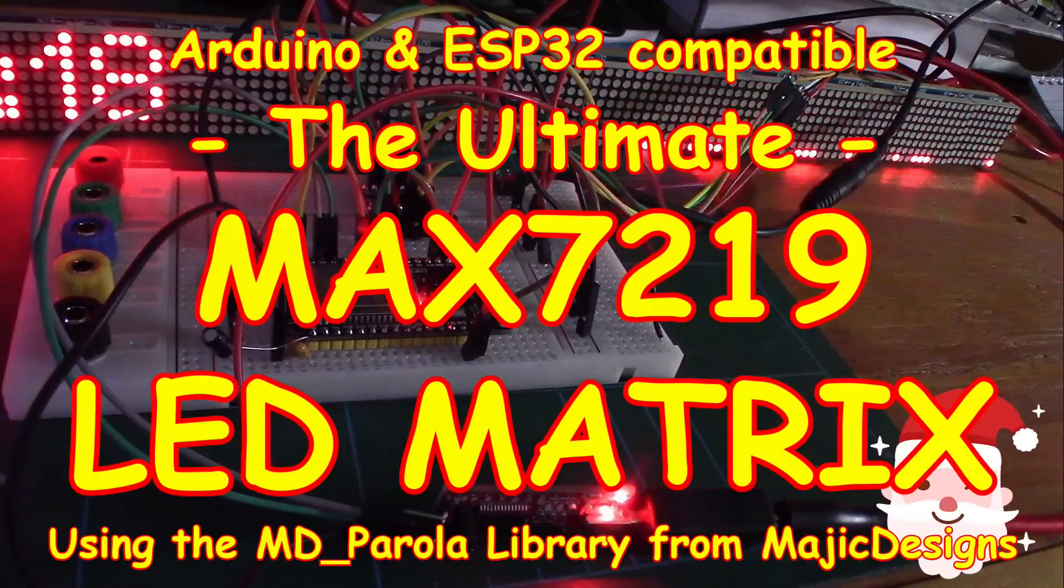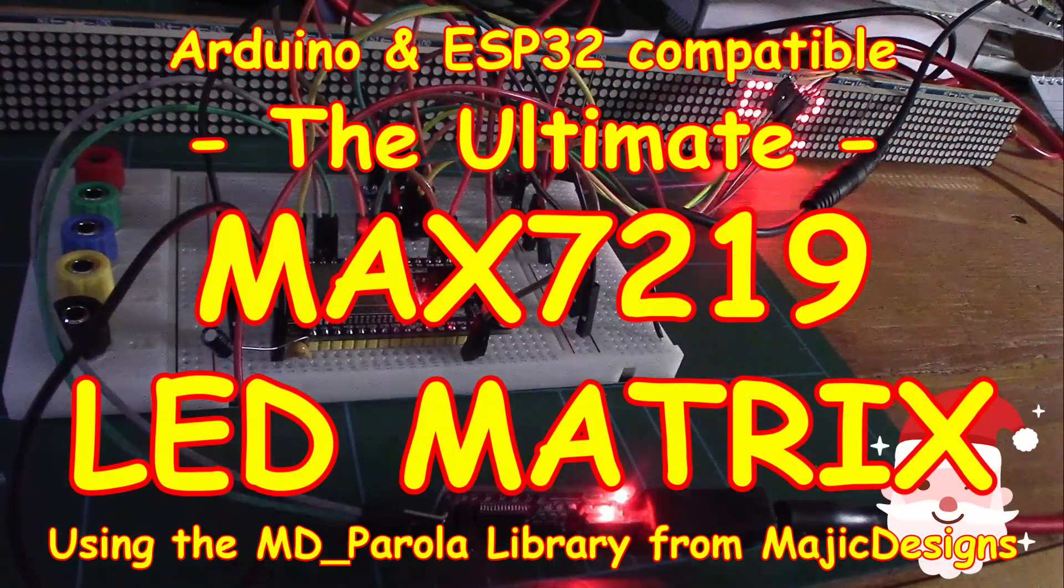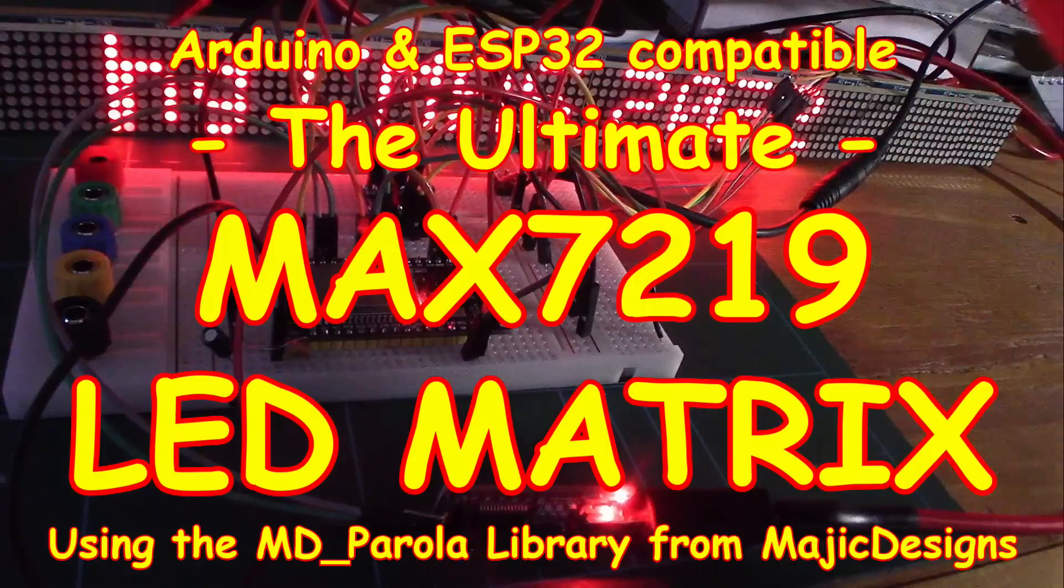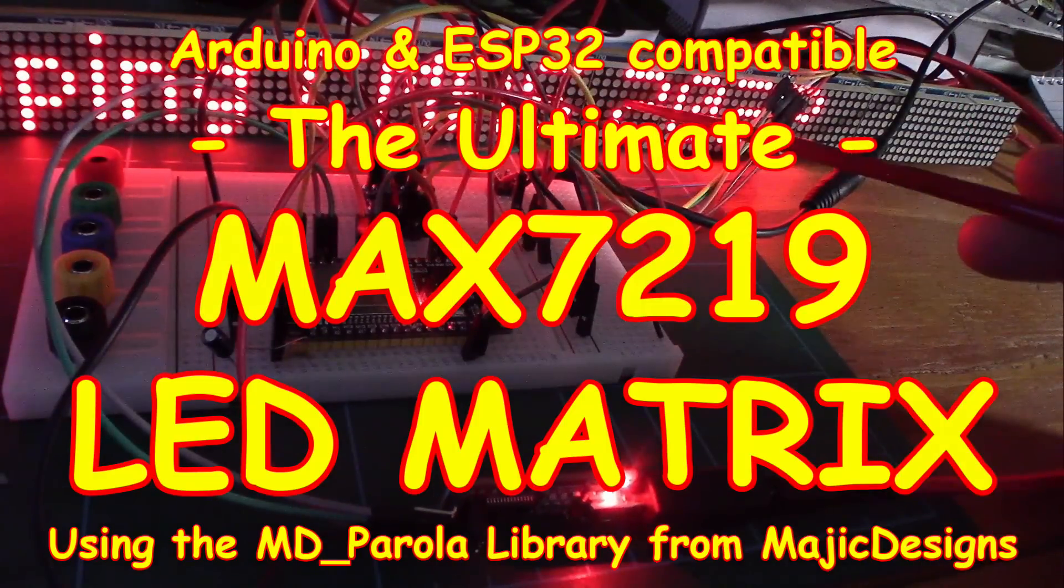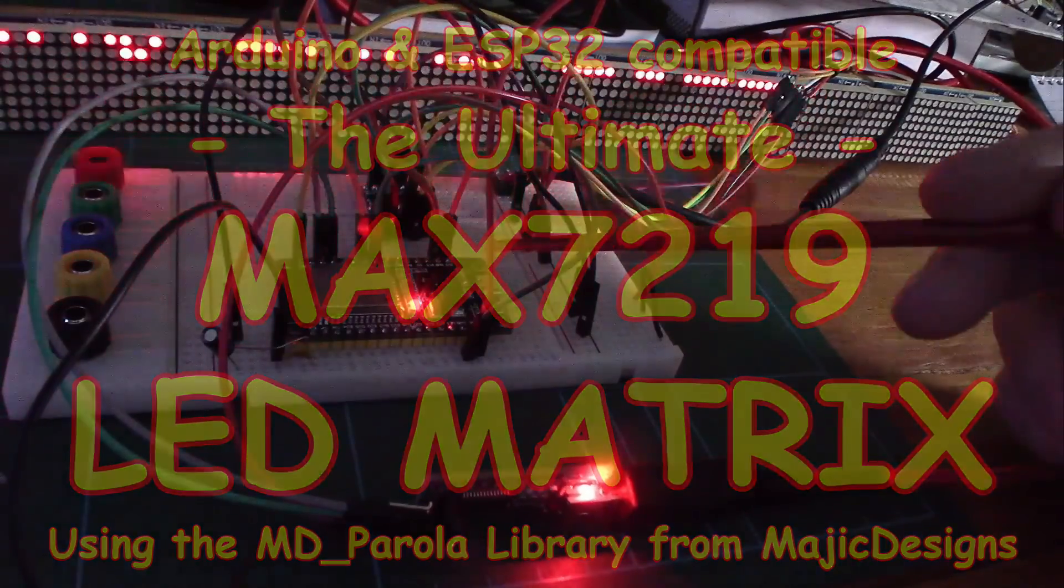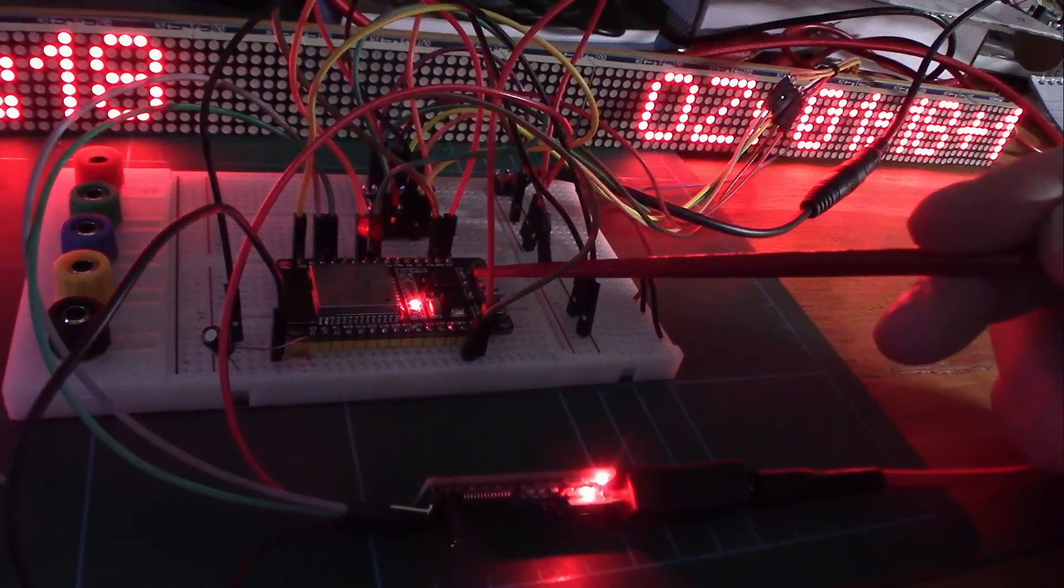And welcome back. Now this week we're going to be looking at the MAX7219 Matrix display which you can see at the back there displaying some messages and the time.